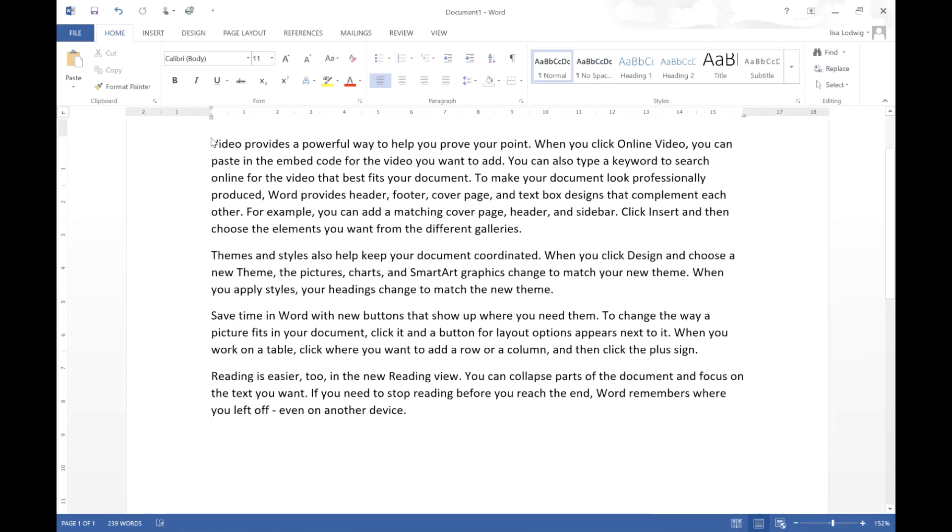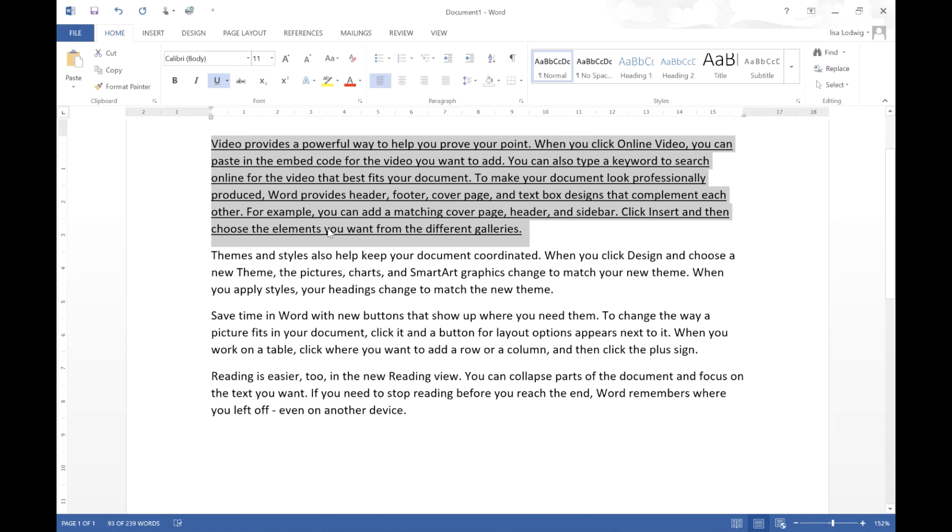If I just highlight this paragraph again and then press Control U it will underline your entire paragraph.